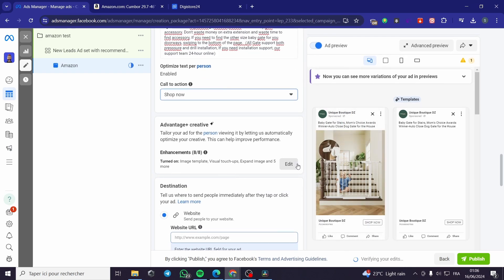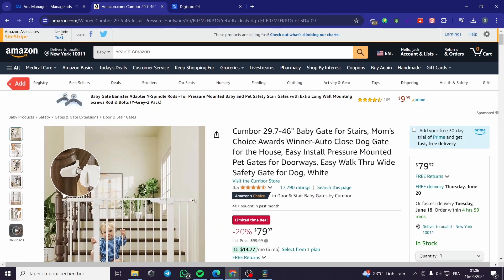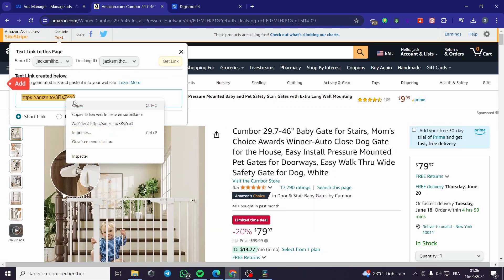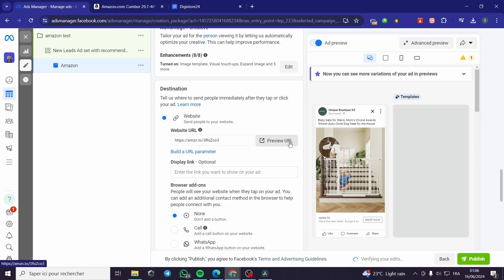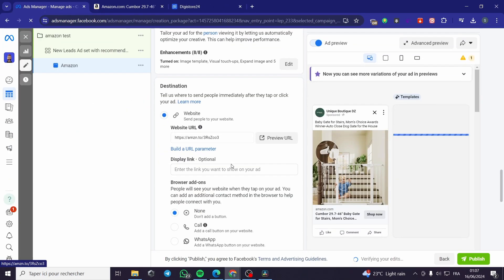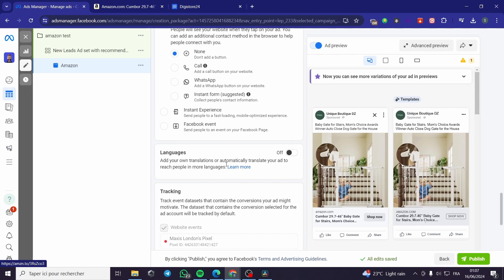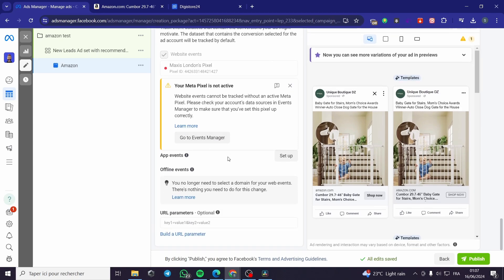You can edit the Advantage Plus Creative for enhancements. For the website URL, go back to Amazon, click on 'Get Link,' copy the text link, and paste it into the Facebook website field. You can click Preview to test the link — it will take you to the product page. Add translations if needed, and when you finish everything, click Publish. That was all for today's video — thank you for watching!